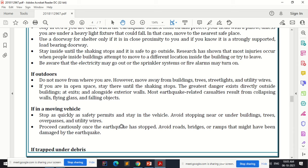If you are outdoors when an earthquake occurs, do not move from where you are, but move away from buildings, trees, street lights, and utility wires. If you are in an open space, stay there until the shaking stops — that is the best option. The greatest danger exists directly outside buildings, at exits, and alongside exterior walls. Most earthquake-related casualties result from collapsing walls, flying glass, and falling objects.